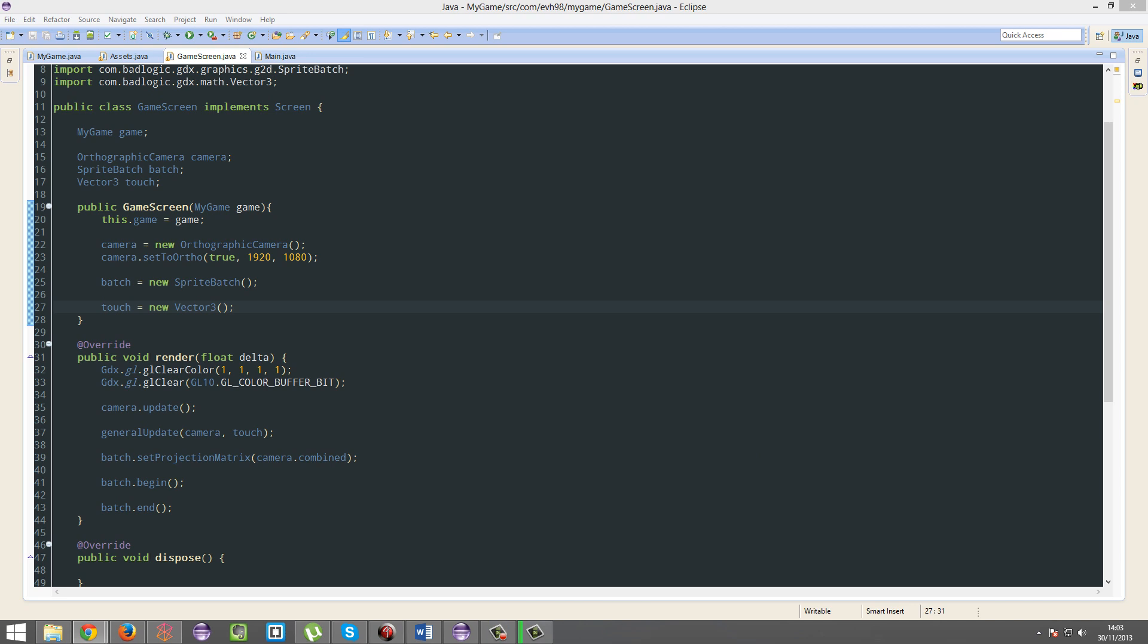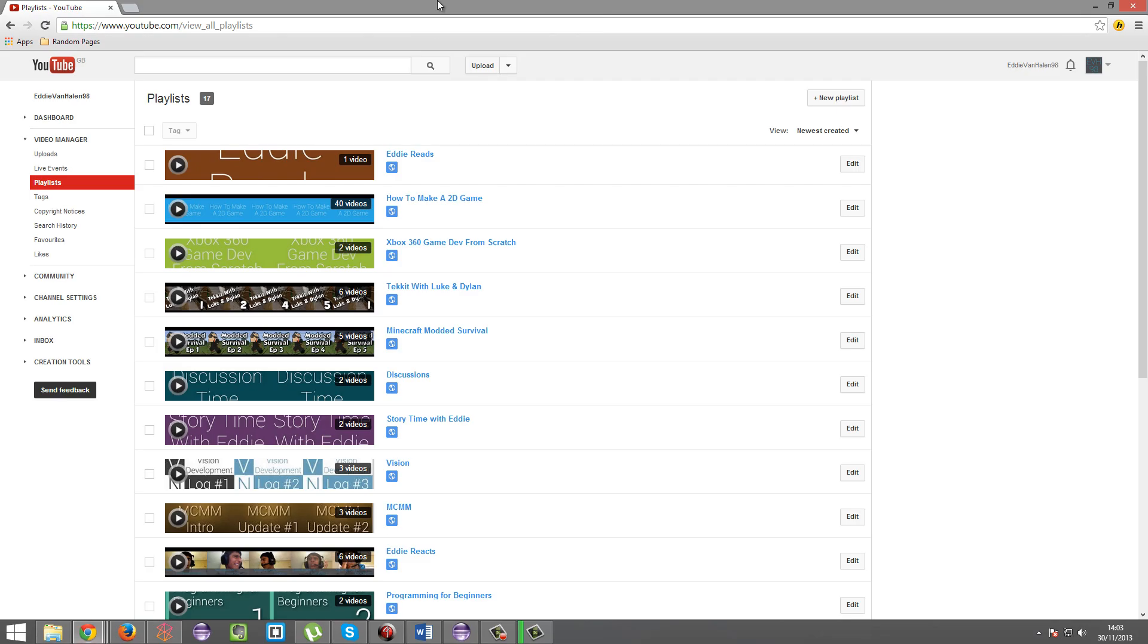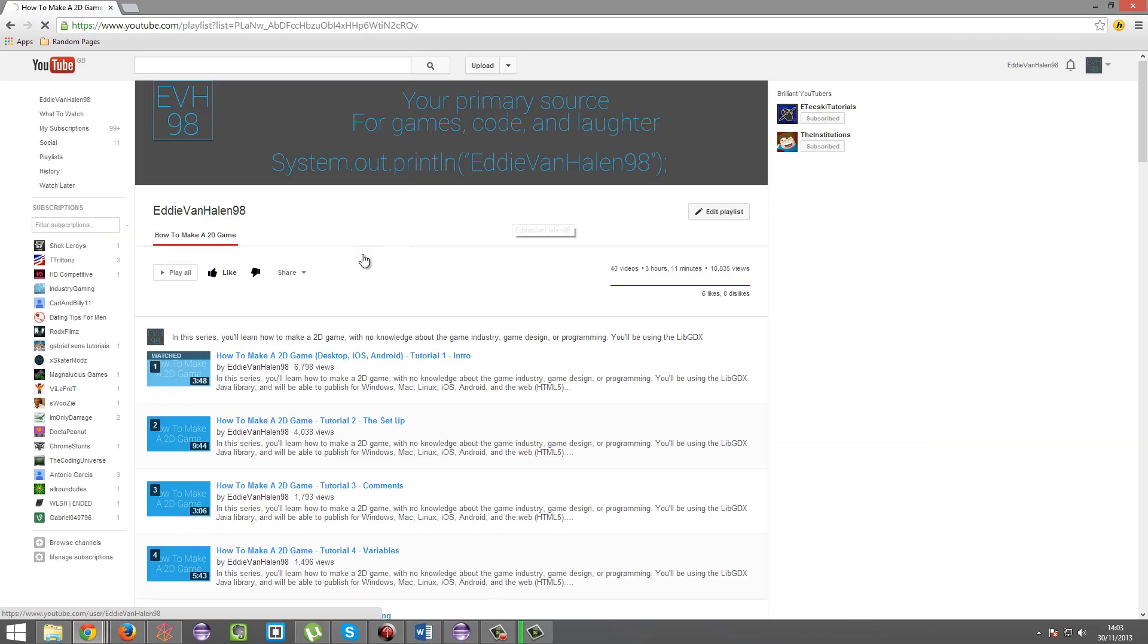There is a playlist for this series, and it's been there since the first episode. I can go and show you that now, actually, so just give me two minutes. So here we go, there it is, how to make a 2D game, 40 videos, and they're all there, they've all been there since day one.